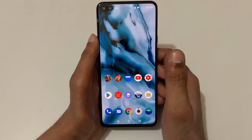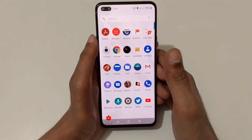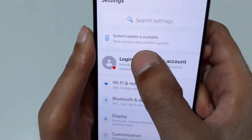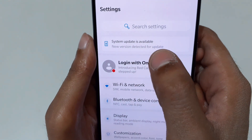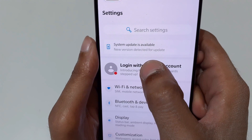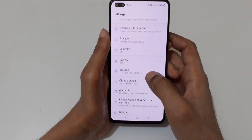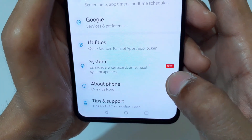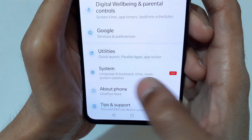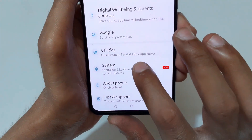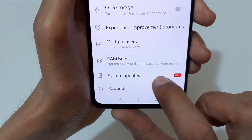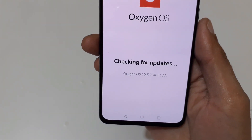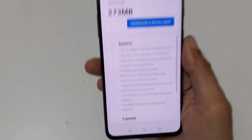The OnePlus Nord smartphone has received a new system update. To update it, first slide down from the top. In the drop-down, go to Settings, and at the top you can see a system update is available — a new version detected for update. Slide down and tap on the system update pop-up, then tap on it and you can see it checking for updates.